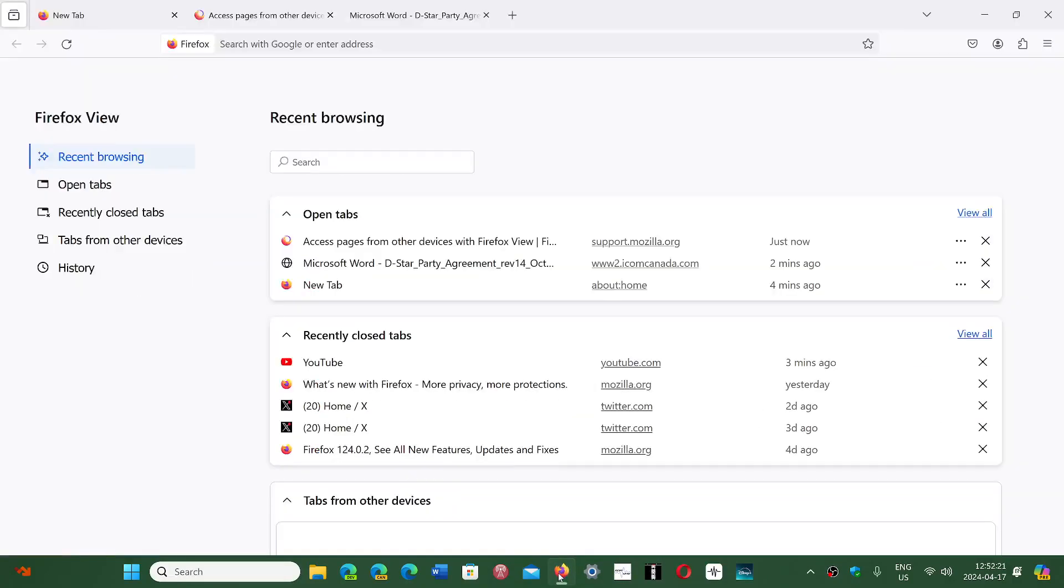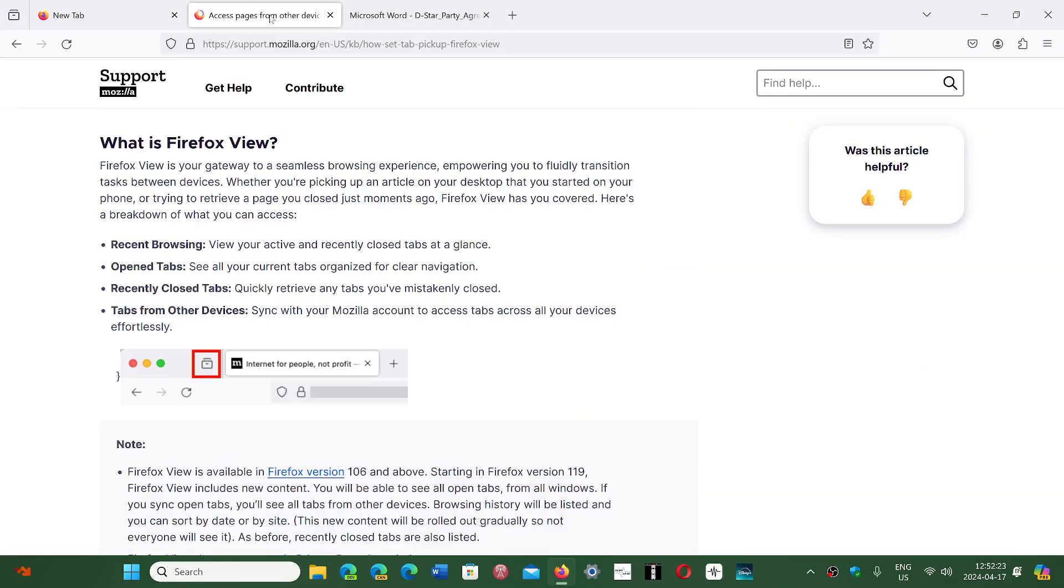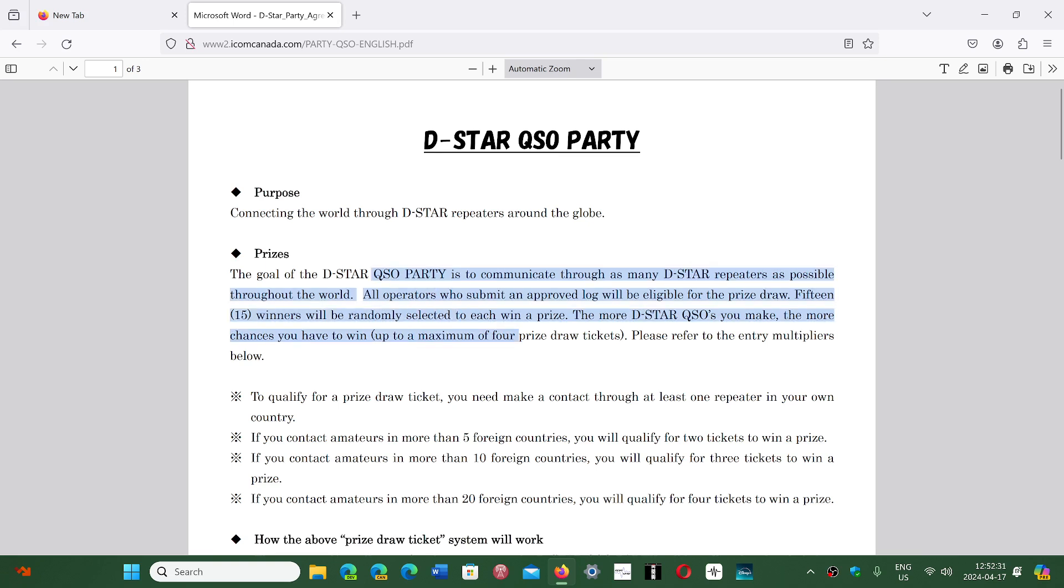PDF - if you have a PDF file that you're checking out, you can now highlight the PDFs, something that was not available before.